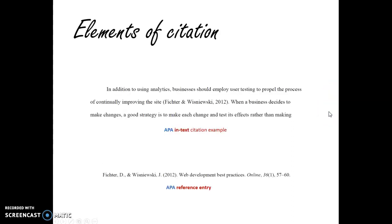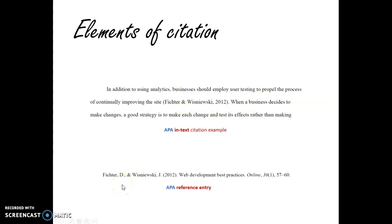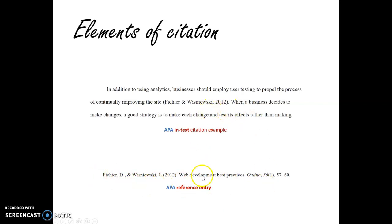With APA, there's going to be your in-text citation, often called the parenthetical citation because it's enclosed in parentheses. That's just going to have the author's last names and the year. This leads your reader to your references list where you have the full citation in APA style with all of the publication information — that is what it looks like in the text of your paper and then on the references page.